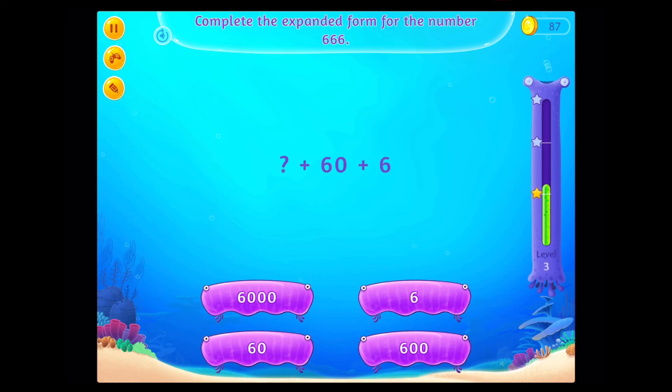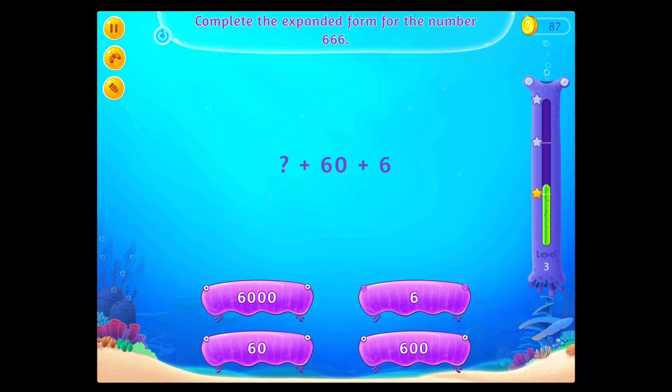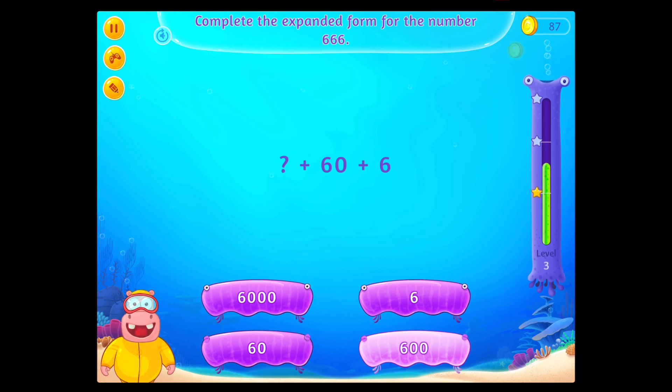Complete the expanded form for the number 6,666. Fabulous!